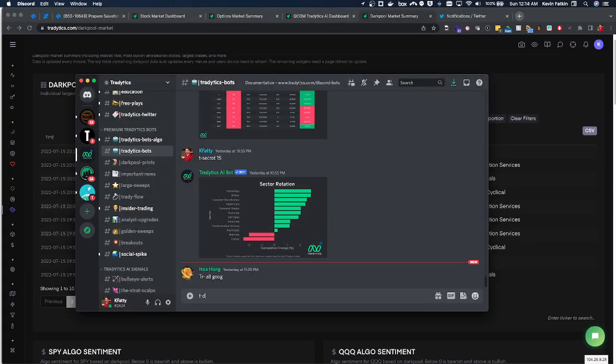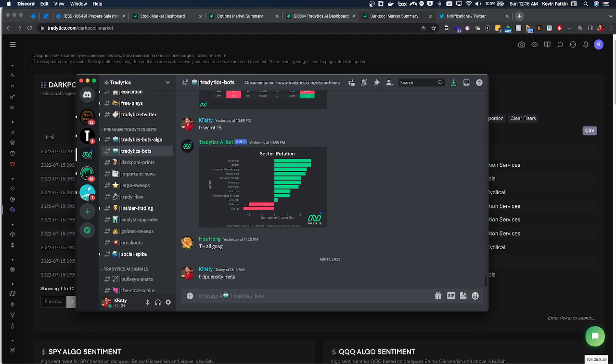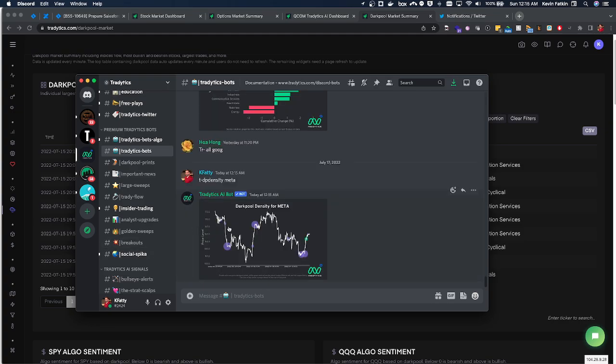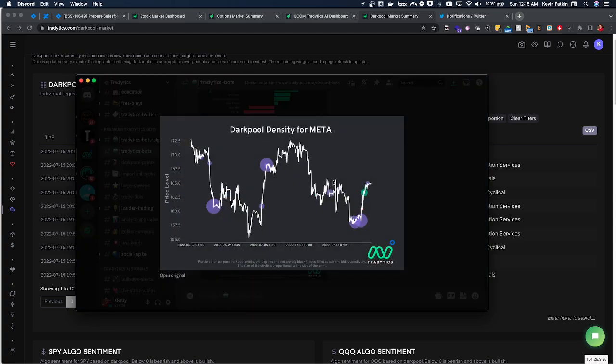We could actually type T-DP density Meta and this will show us where these dark pools are. Now if it's green it's bullish block trades. If it's purple we don't know the sentiment, we just know that there is dark pool positions there, and then red would be bearish sentiment.